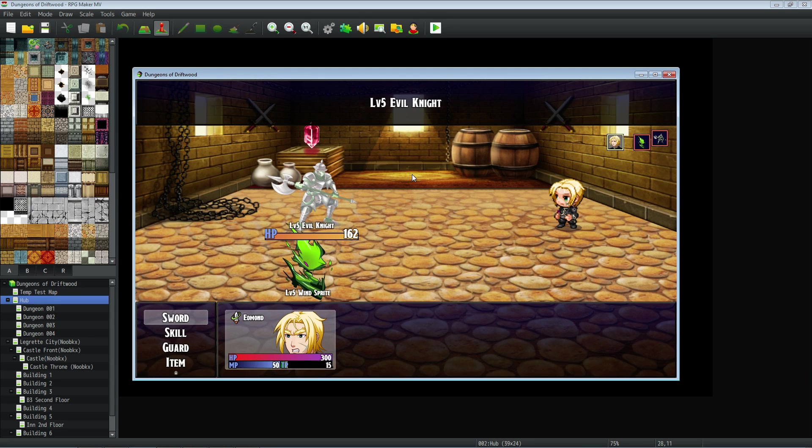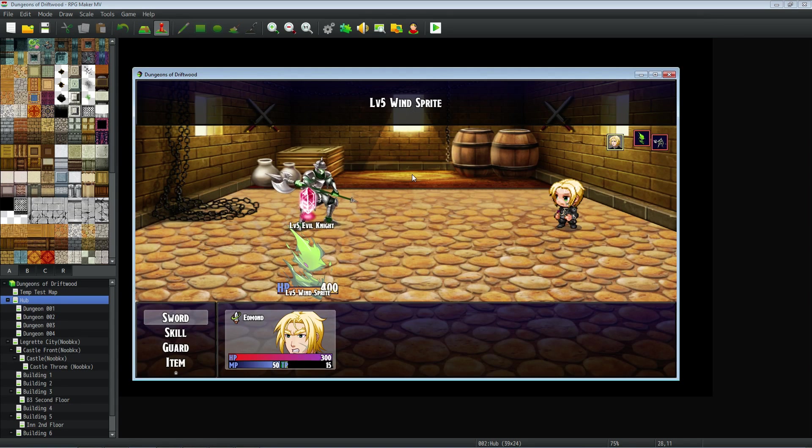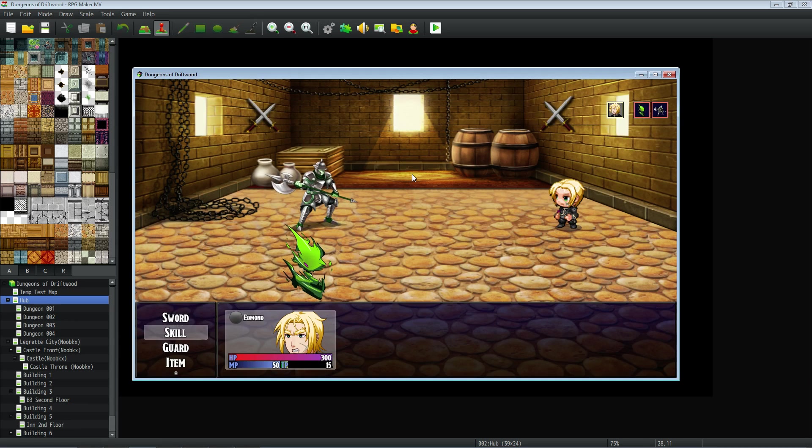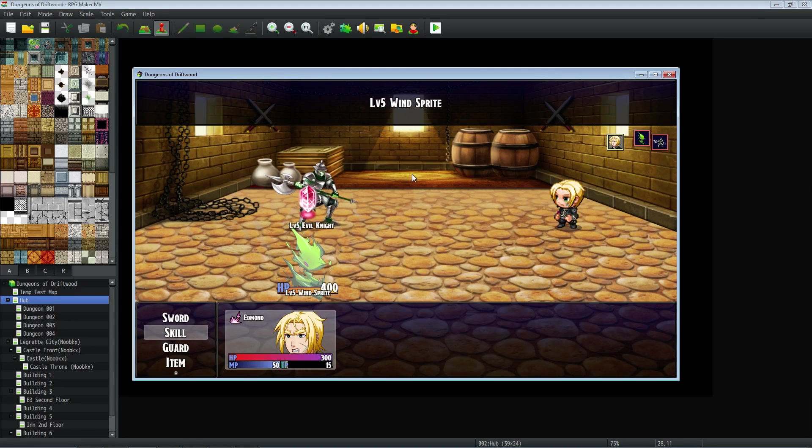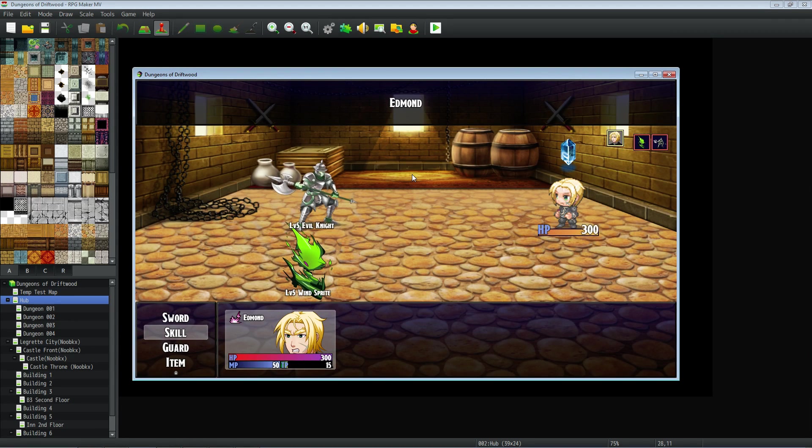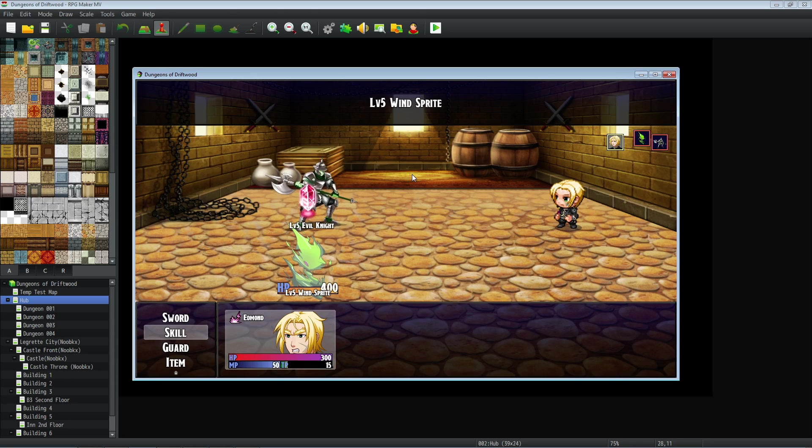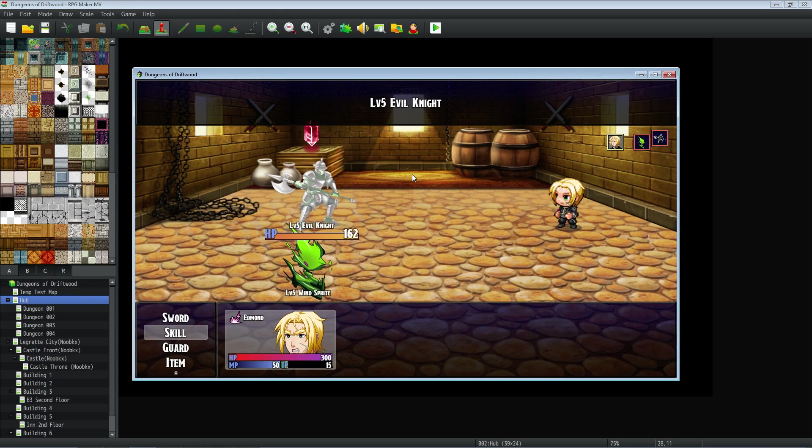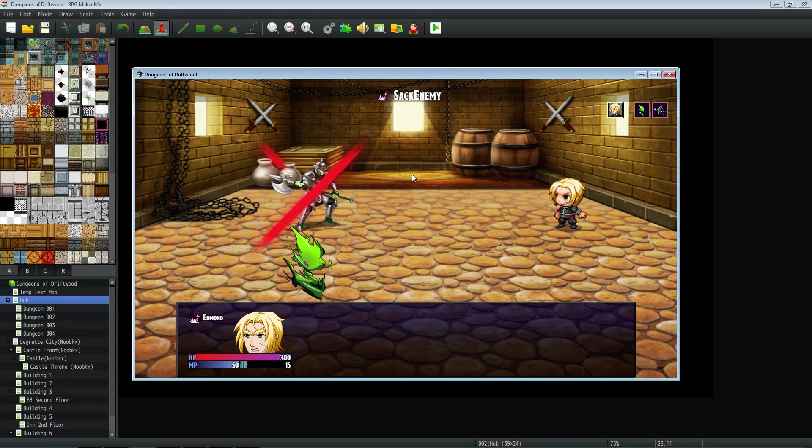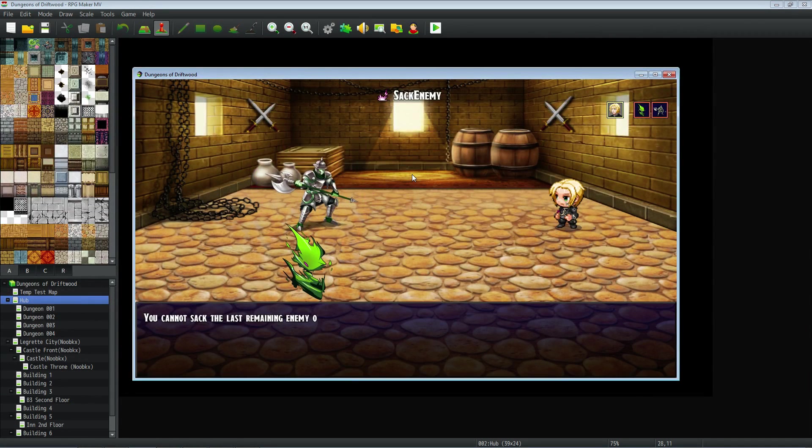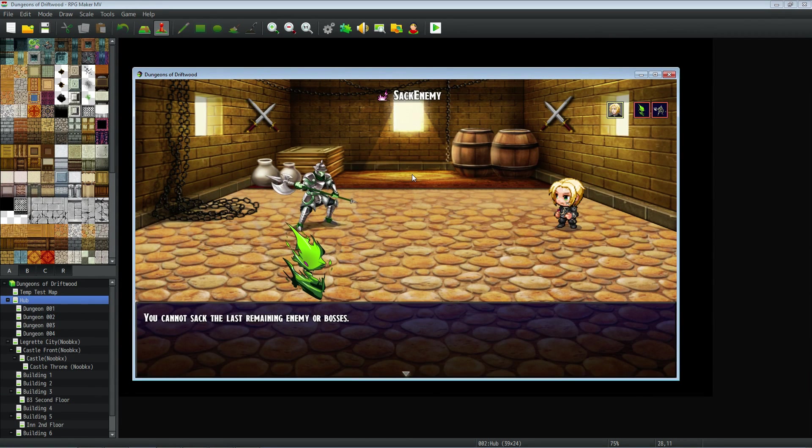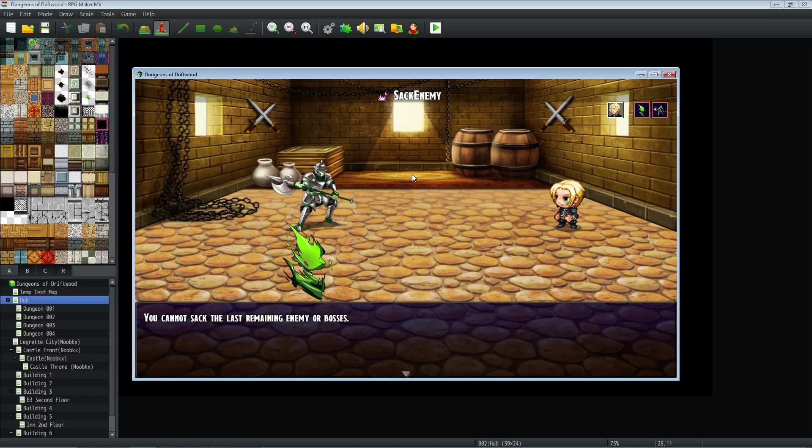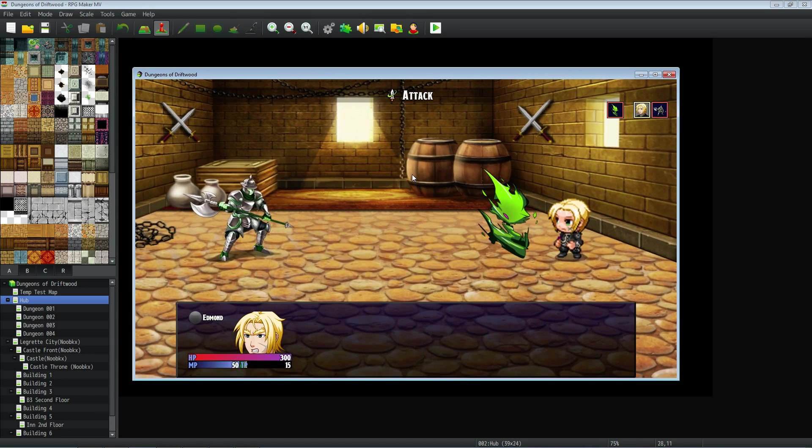So if we try to Sack the wind sprite, it'll make the level of the boss higher. But we won't be able to Sack the evil knight. So let's try to Sack the boss and see what happens. Well, we can't Sack the last remaining enemy or bosses, and there's two enemies, so we know that he's got to be a boss because there's another enemy in there.